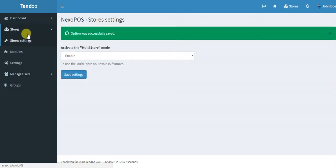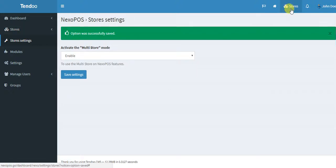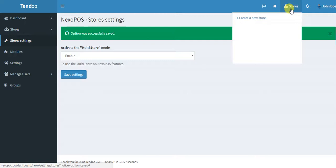So now you see the dashboard is a little bit different. We have some new menu and you also have this dropdown on top here where you can access quickly to one store or other.